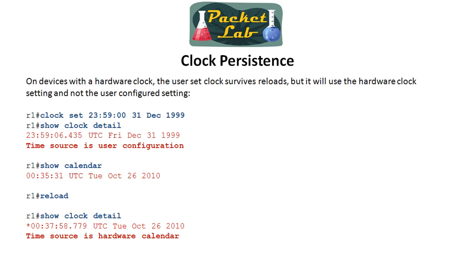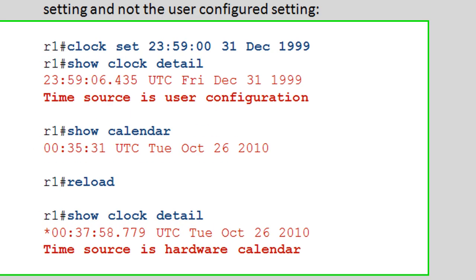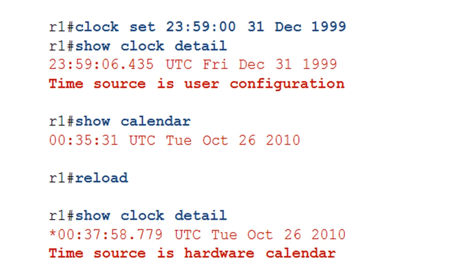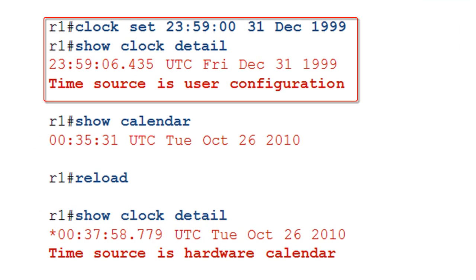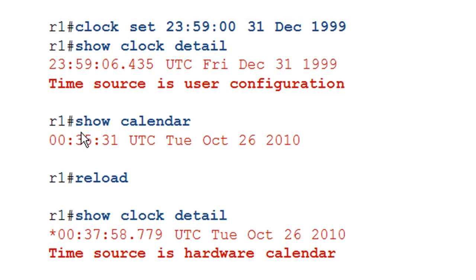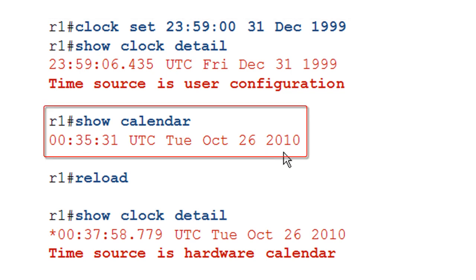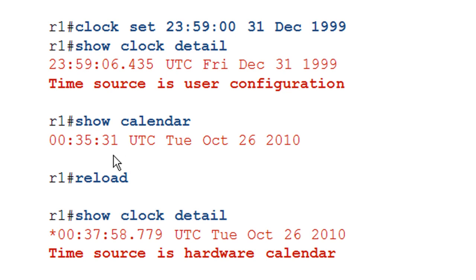So on devices with a hardware clock, it's going to survive the reload, but we'll see something interesting here at the end of this slide. So on R1, which is our 1800 series router, we go ahead and set the clock and looks like I'm partying like it's 1999. Do a show clock detail and here you go. You can see what I said before, time source is user configuration. So we don't know here with this command that this device has a hardware clock. So we can do a show calendar, we get output. So we do know that we have a hardware clock. The other interesting bit is that the hardware clock has not changed. It's still showing Tuesday, October 26th and not New Year's Eve on 1999.